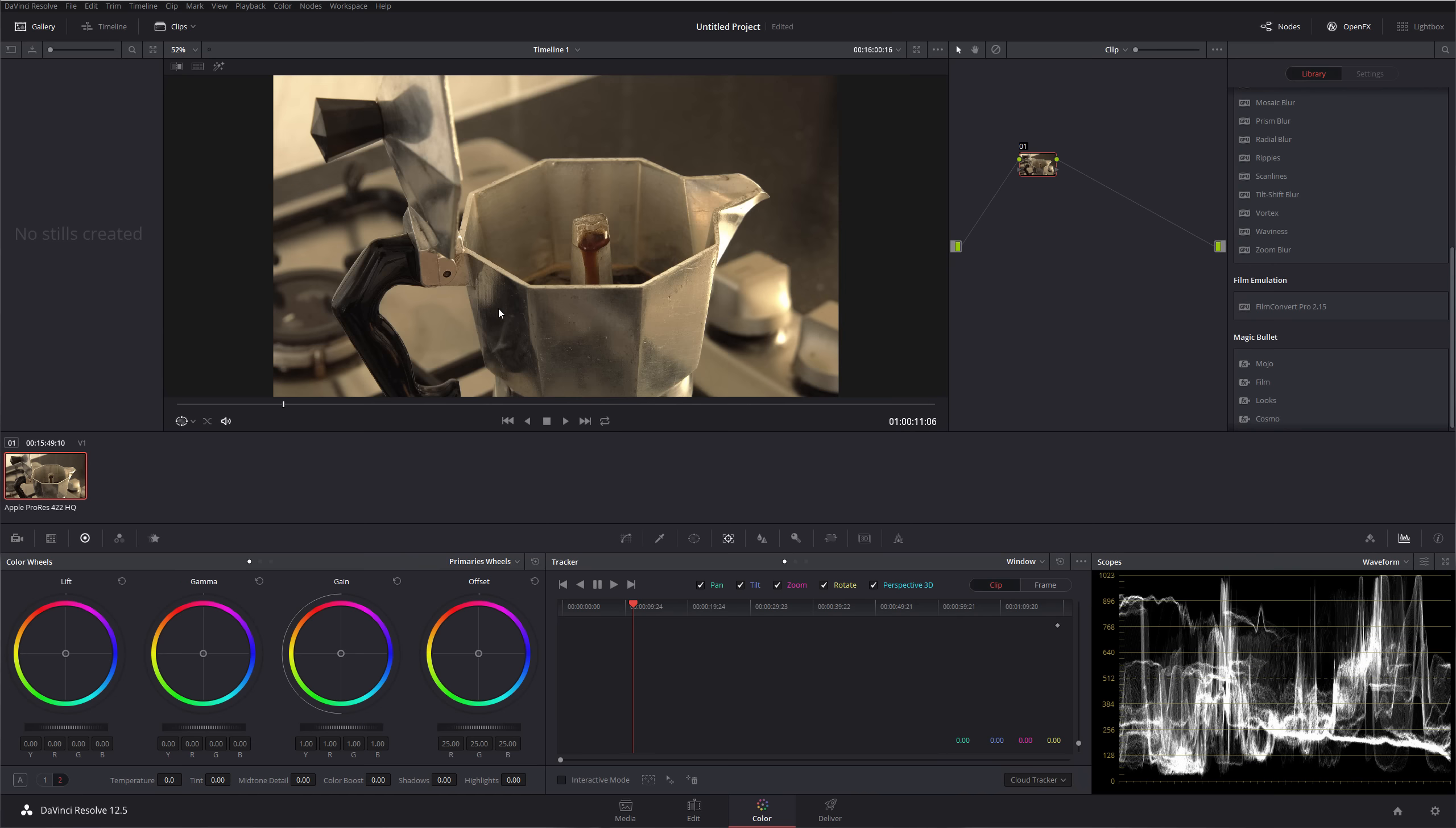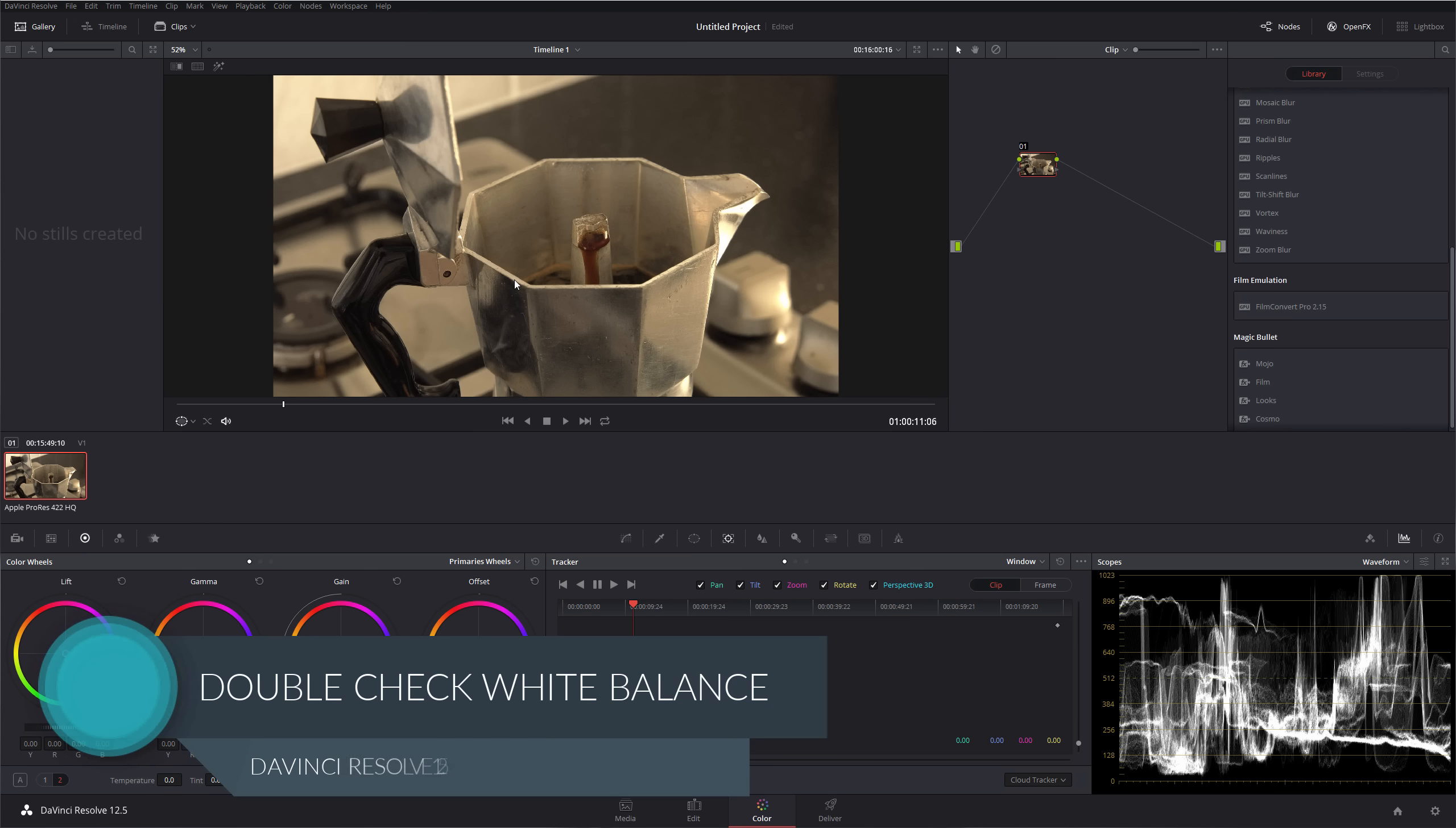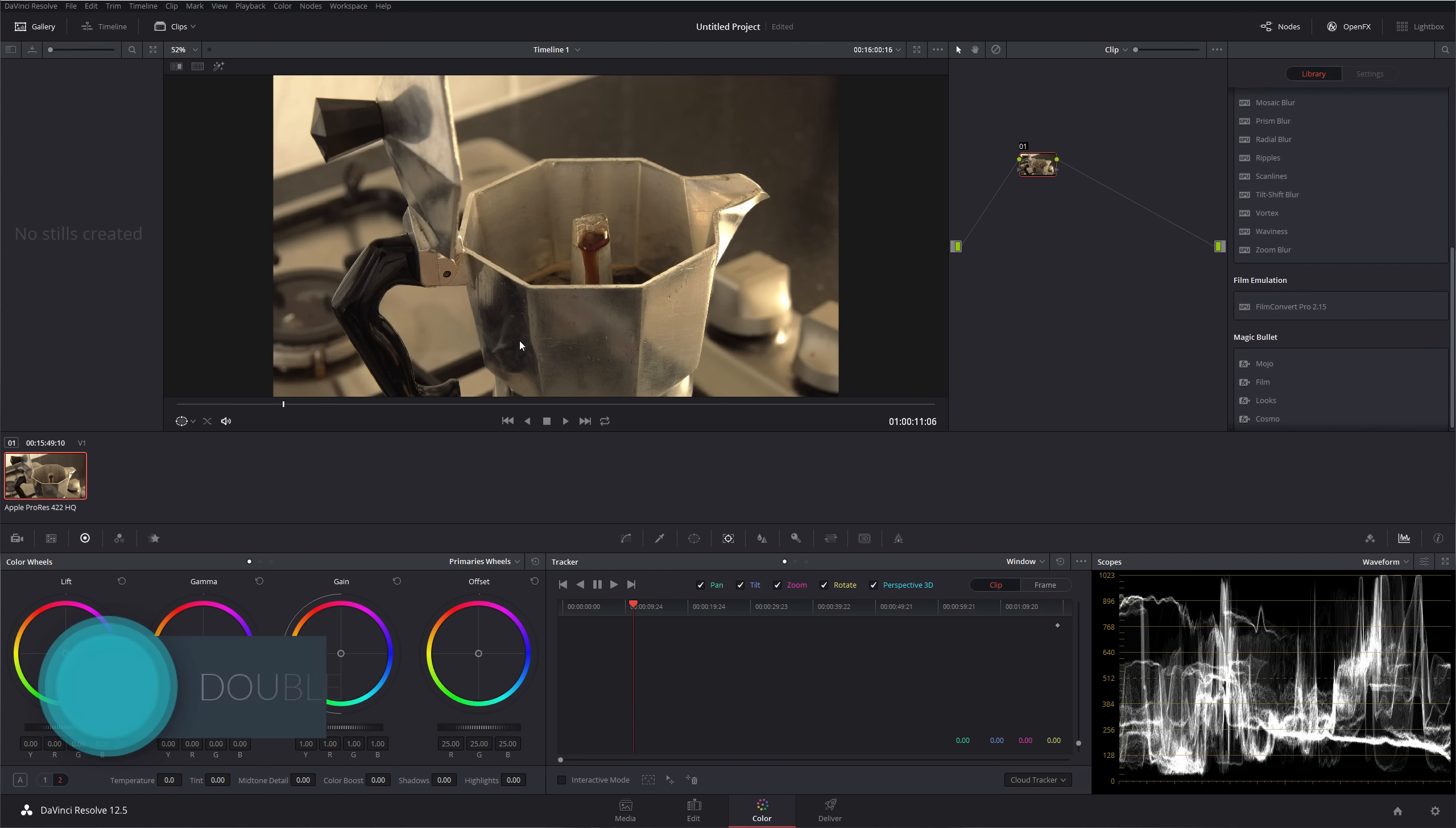Welcome to DaVinci Resolve, and this is a quick tutorial on how to check your white balance and how to get the correct white balance for a clip. I did a video similar to this in Premiere, so if you've watched that one, you can probably apply the logic to DaVinci Resolve too, but let's take a look at this clip.